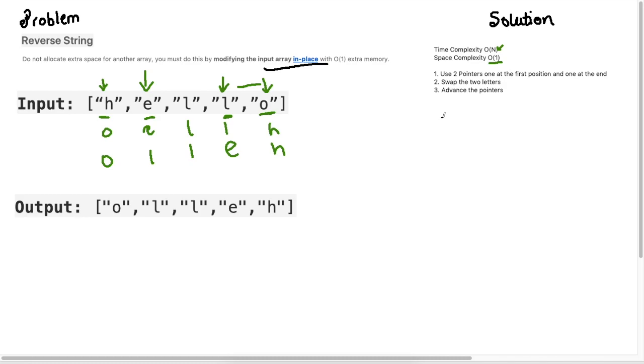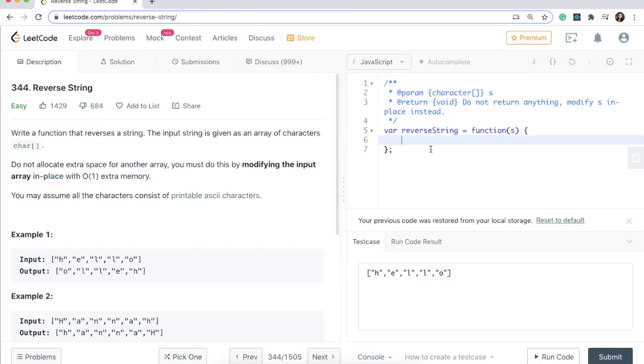Awesome, so let's look at the code. I'm back in the code and the first thing I'm going to do is define my left and right pointers. I will say let left equals 0.